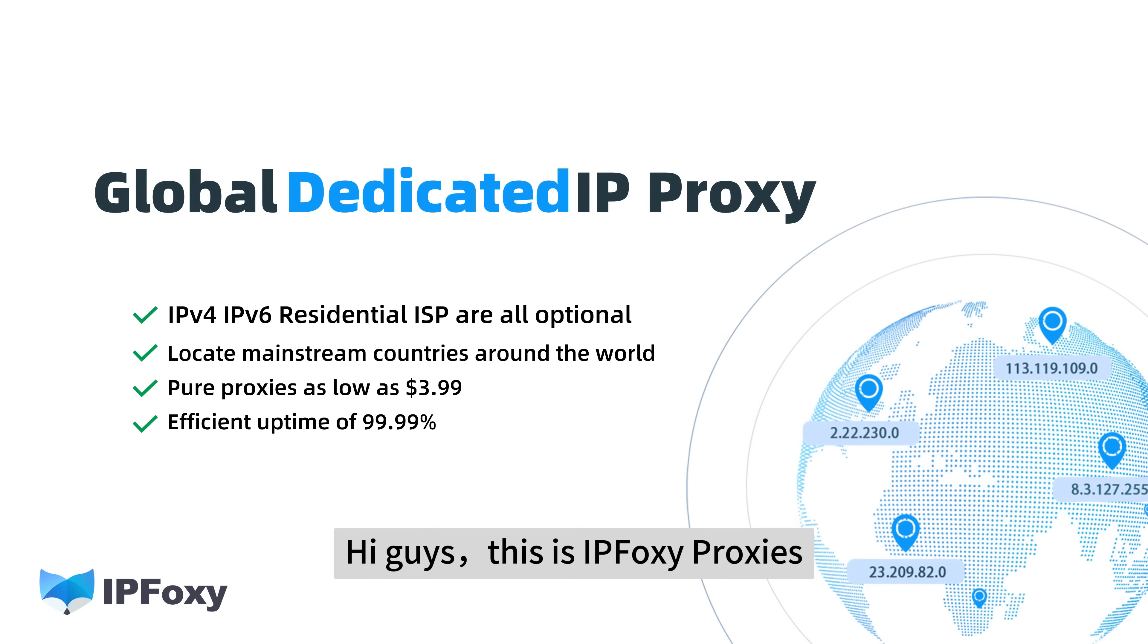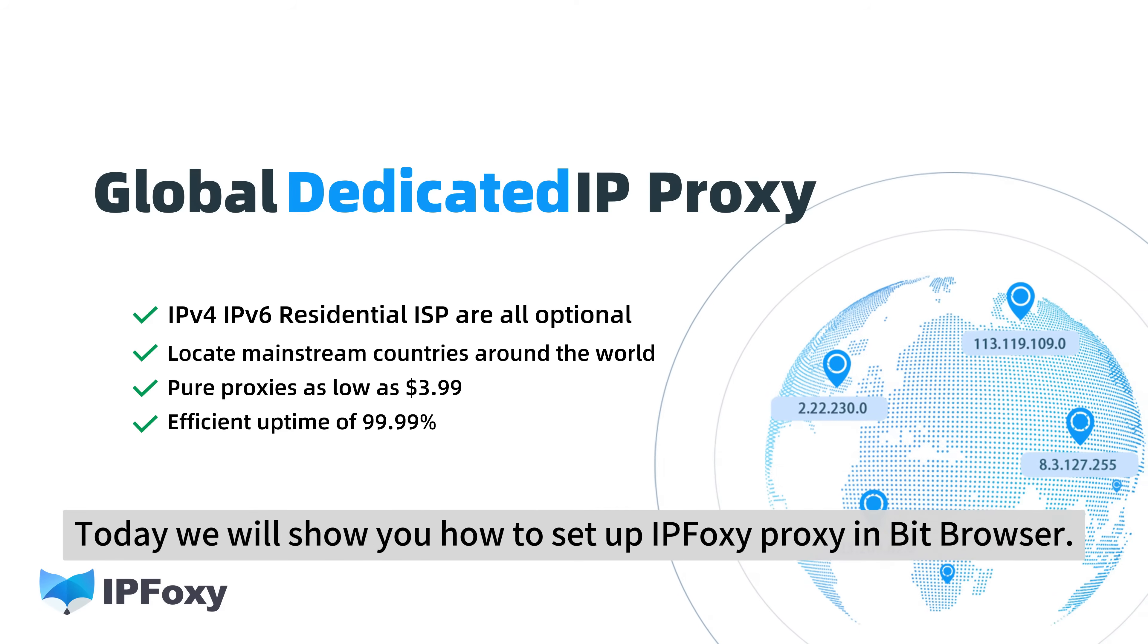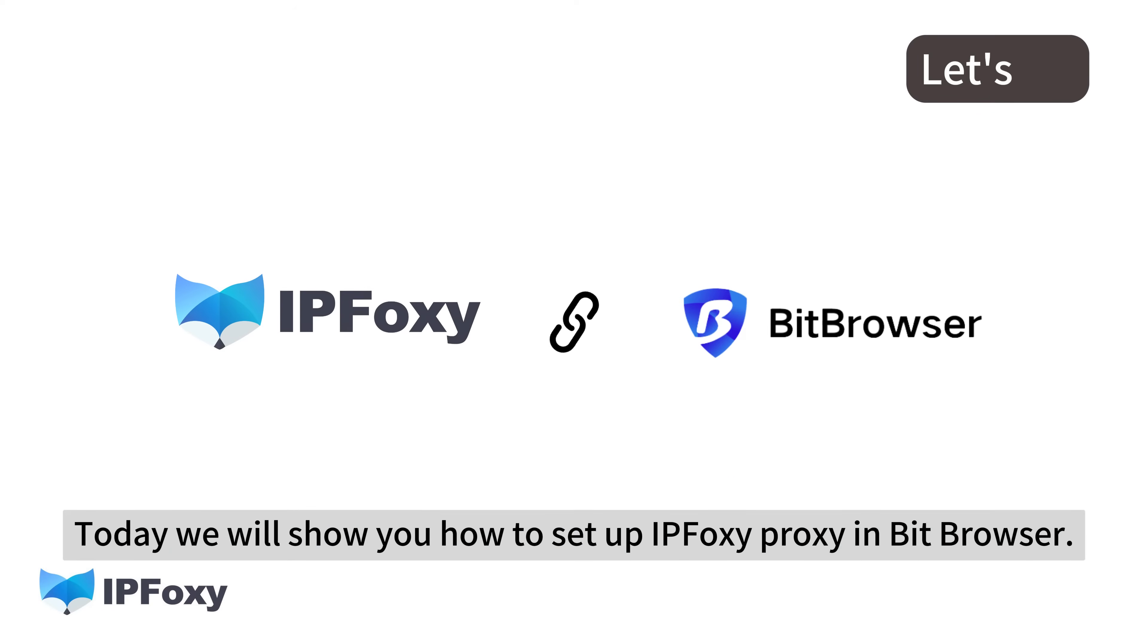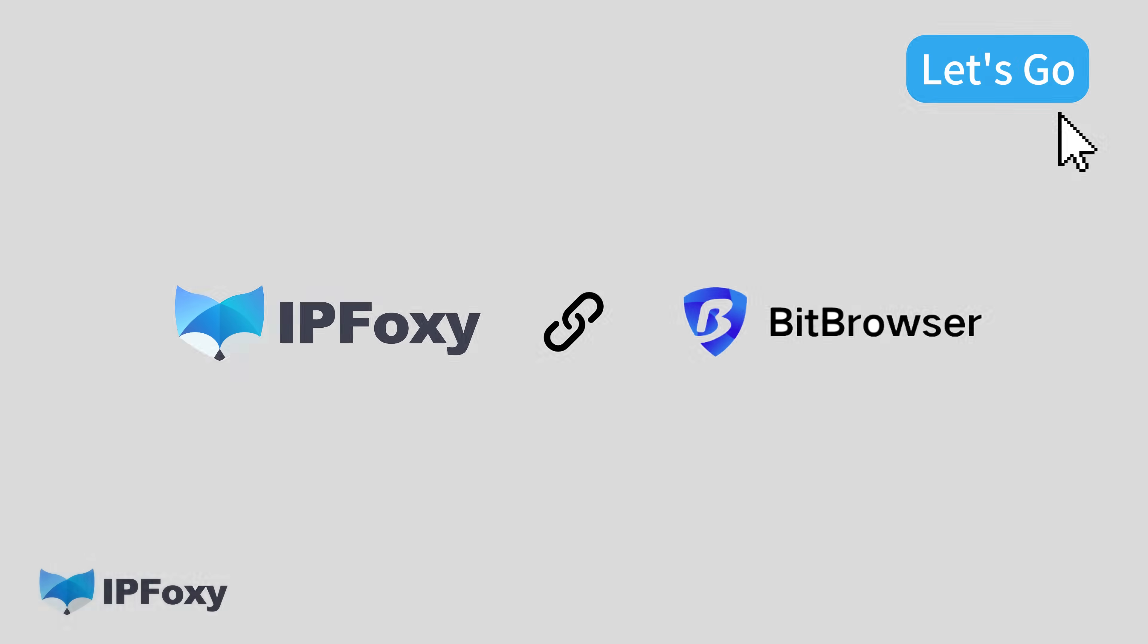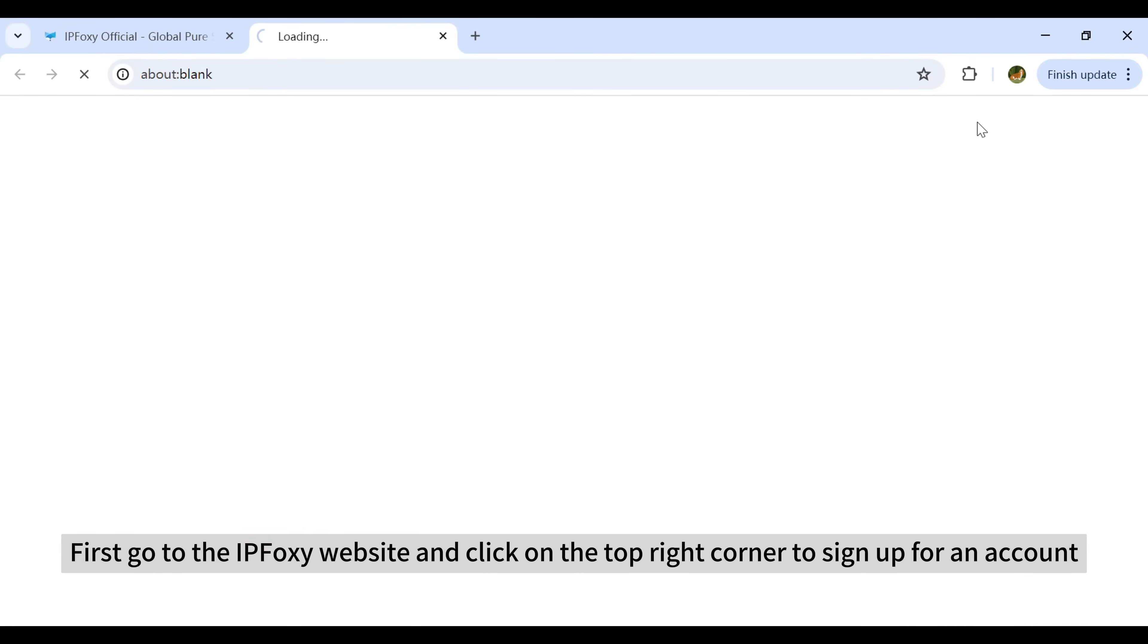Hi guys, this is IPfoxy. Today we will show you how to set up IPfoxy proxy in BitBrowser. Let's get started. First, go to the IPfoxy website and click on the top right corner to sign up for an account.